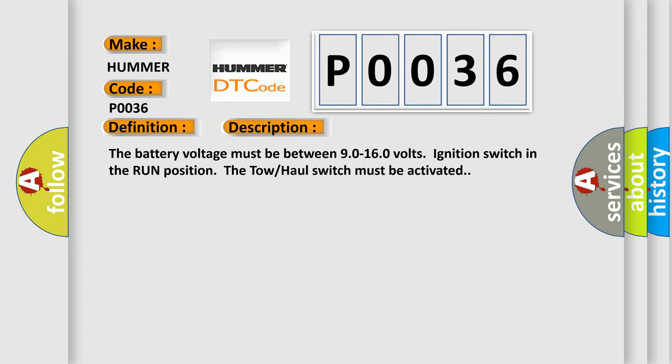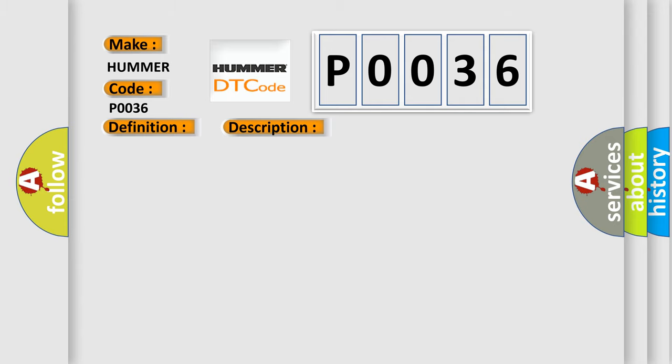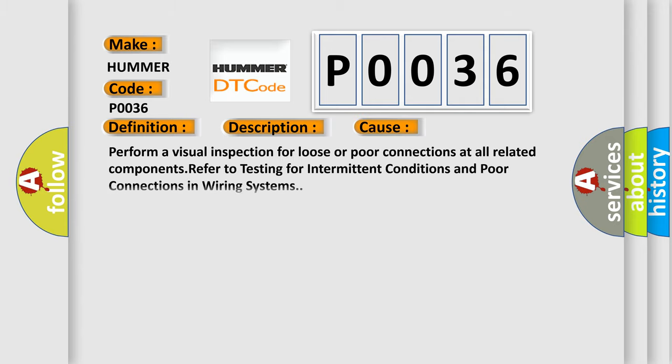This diagnostic error occurs most often in these cases. Perform a visual inspection for loose or poor connections at all related components. Refer to testing for intermittent conditions and poor connections in wiring systems.